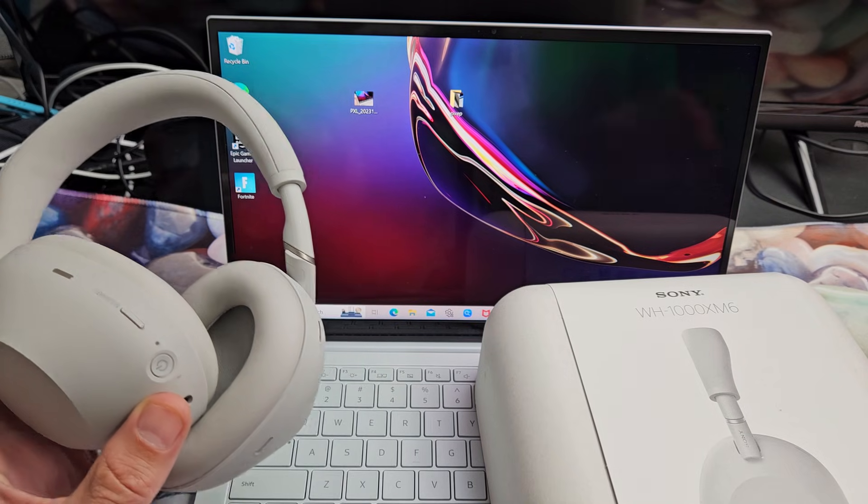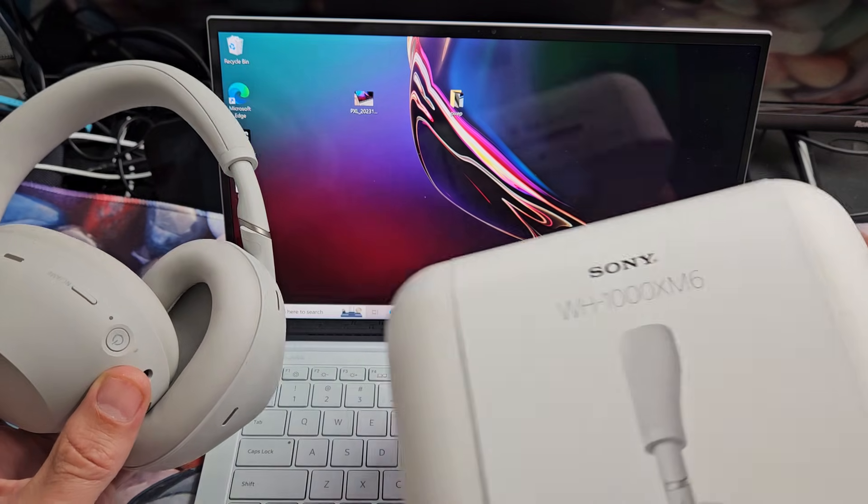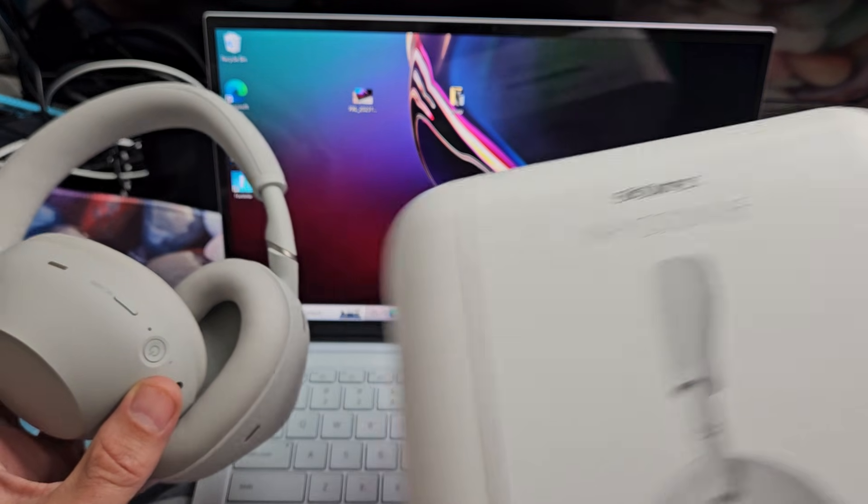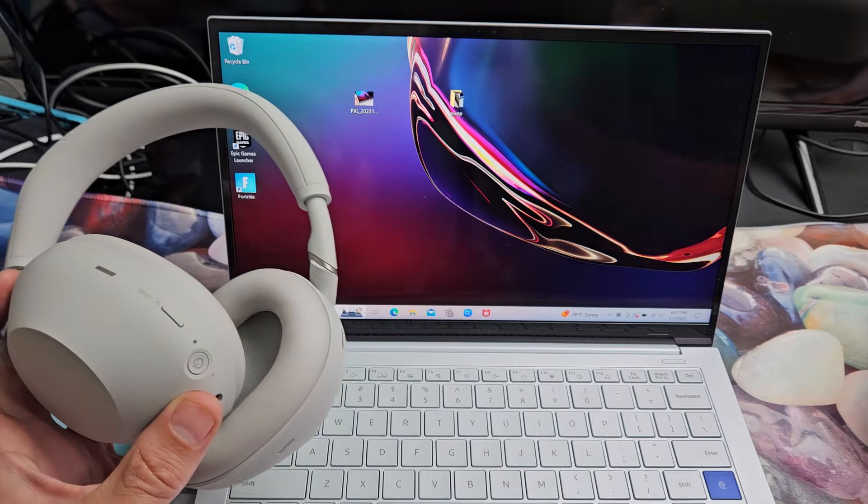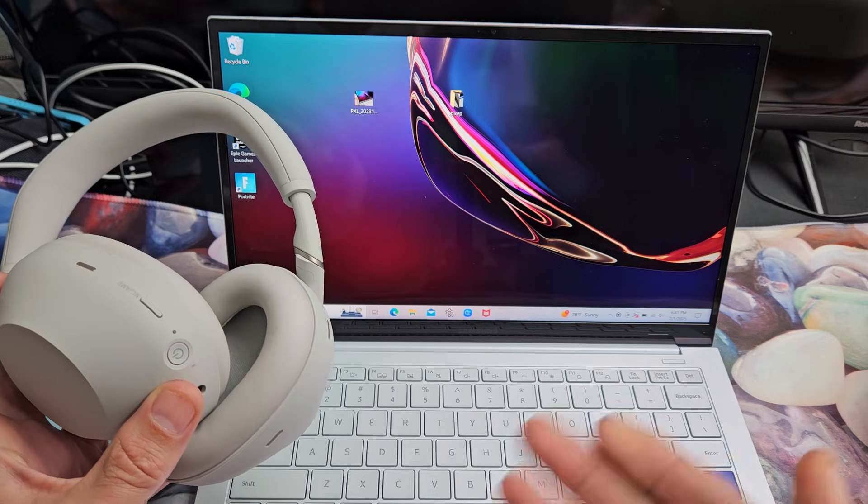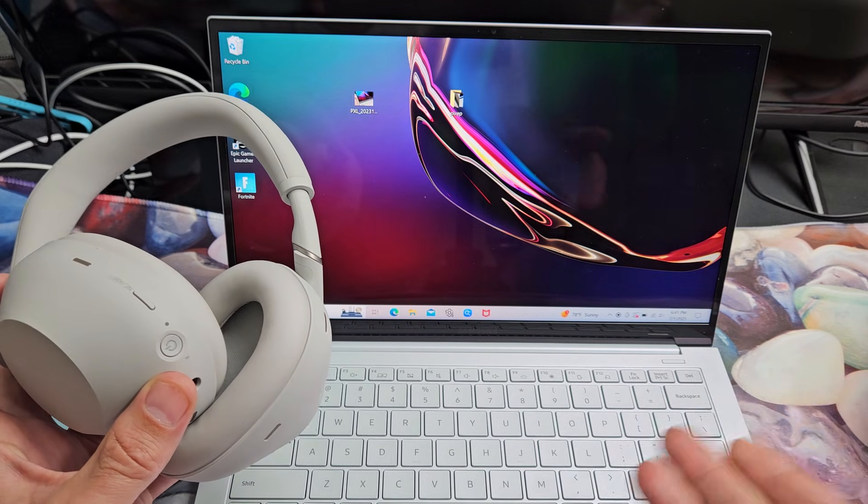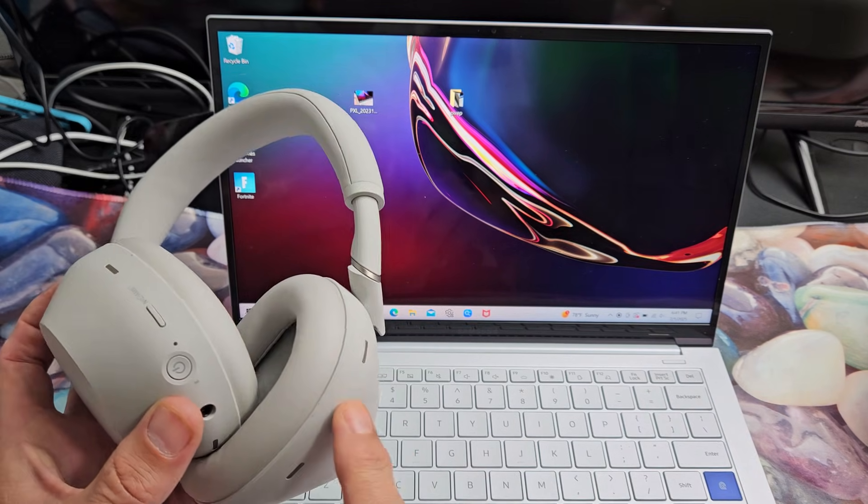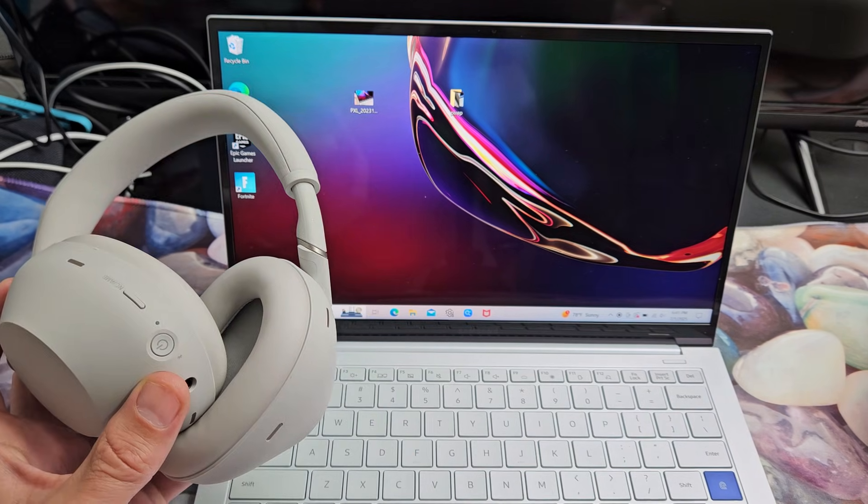Here's a pair of Sony headphones. This model number is the M6 model. I'm going to show you how to pair and connect these directly to a Windows computer, PC, or laptop via Bluetooth.